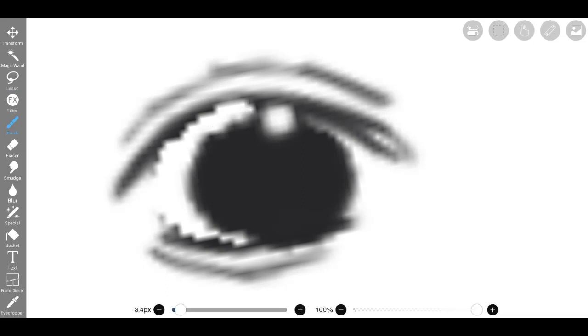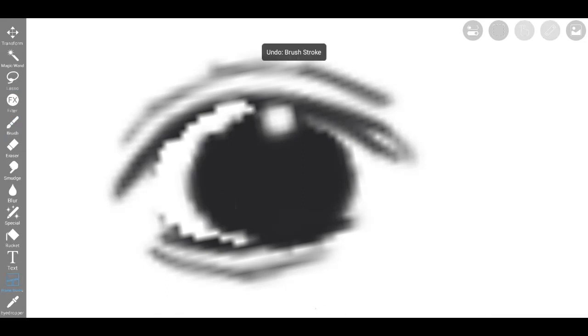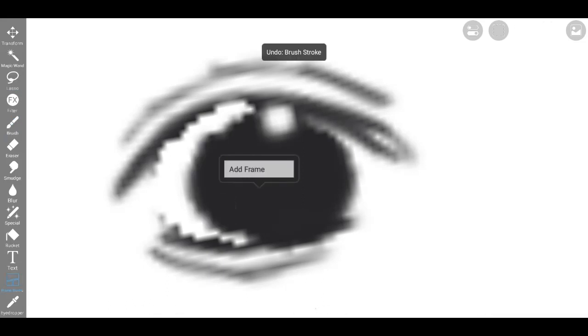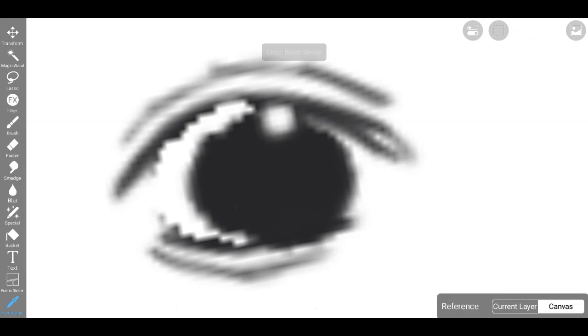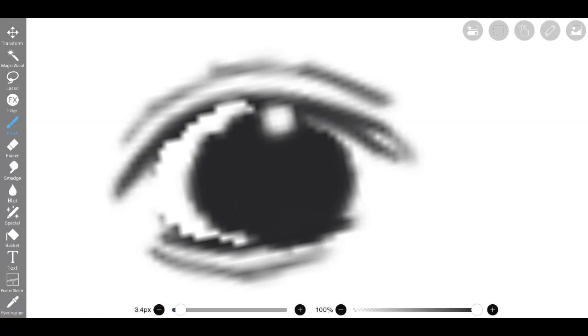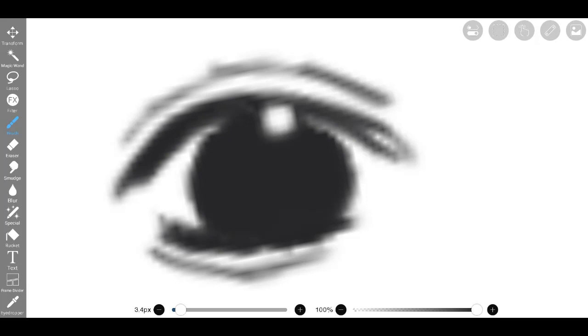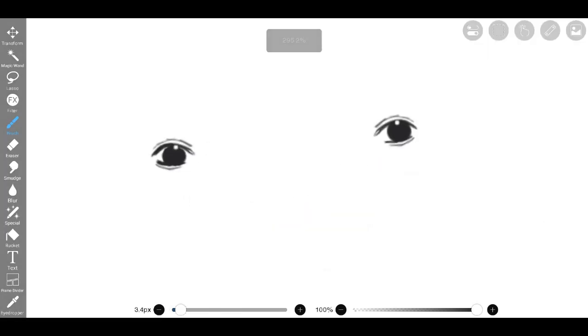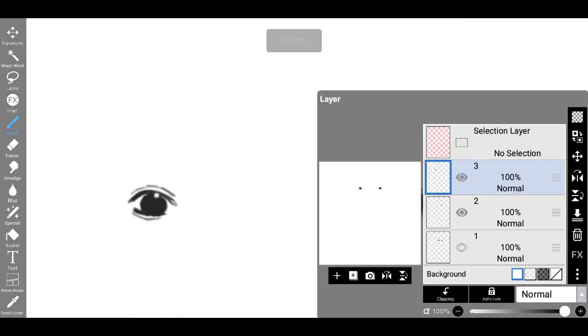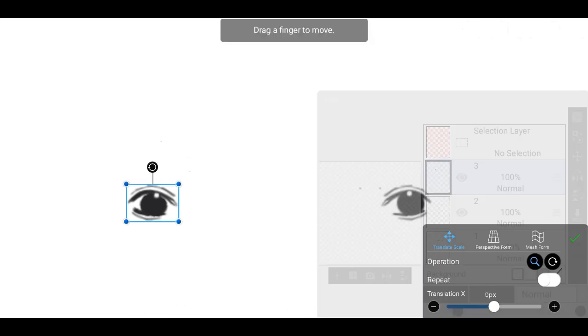To enhance the facial features, I proceeded to draw a nose with meticulous precision, ensuring its harmonious placement within the composition. With renewed determination, I sketched the head and recreated the ears, aligning them seamlessly with the rest of the facial structure.